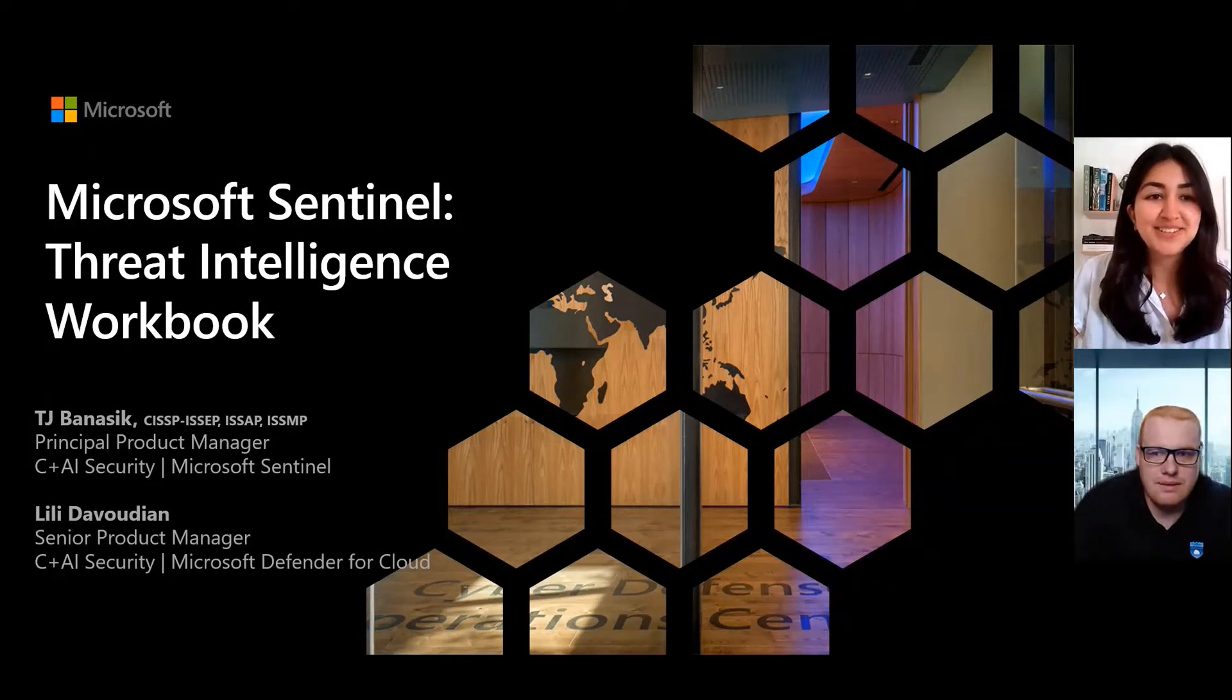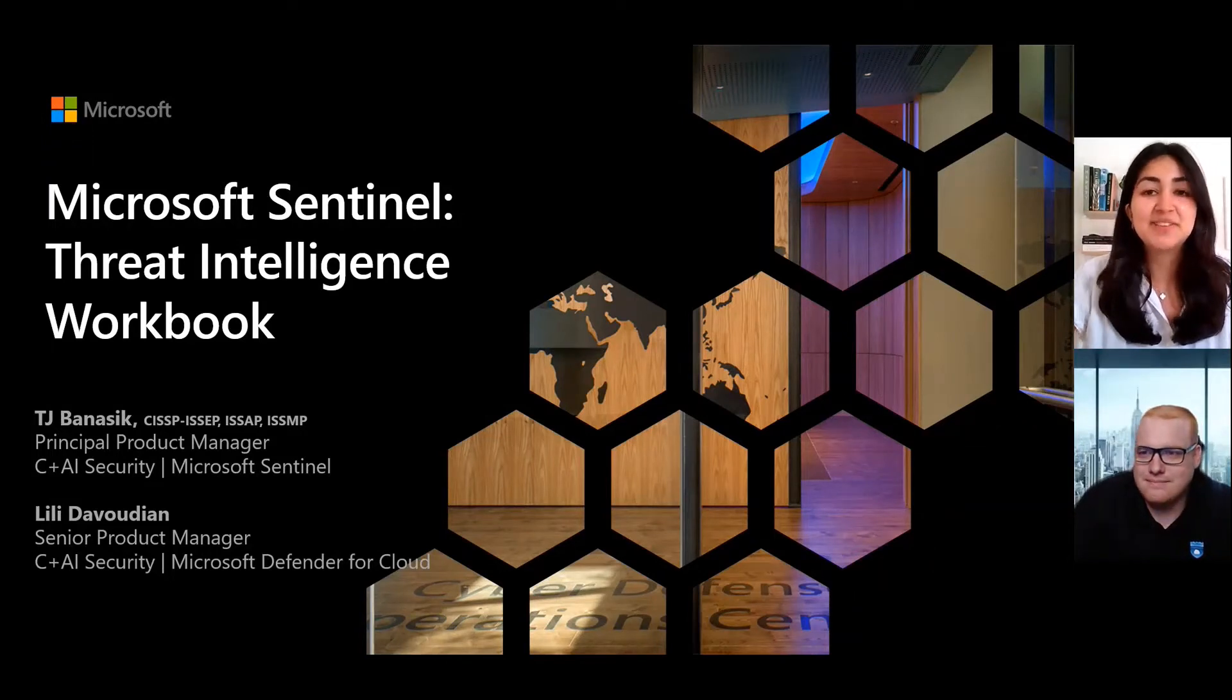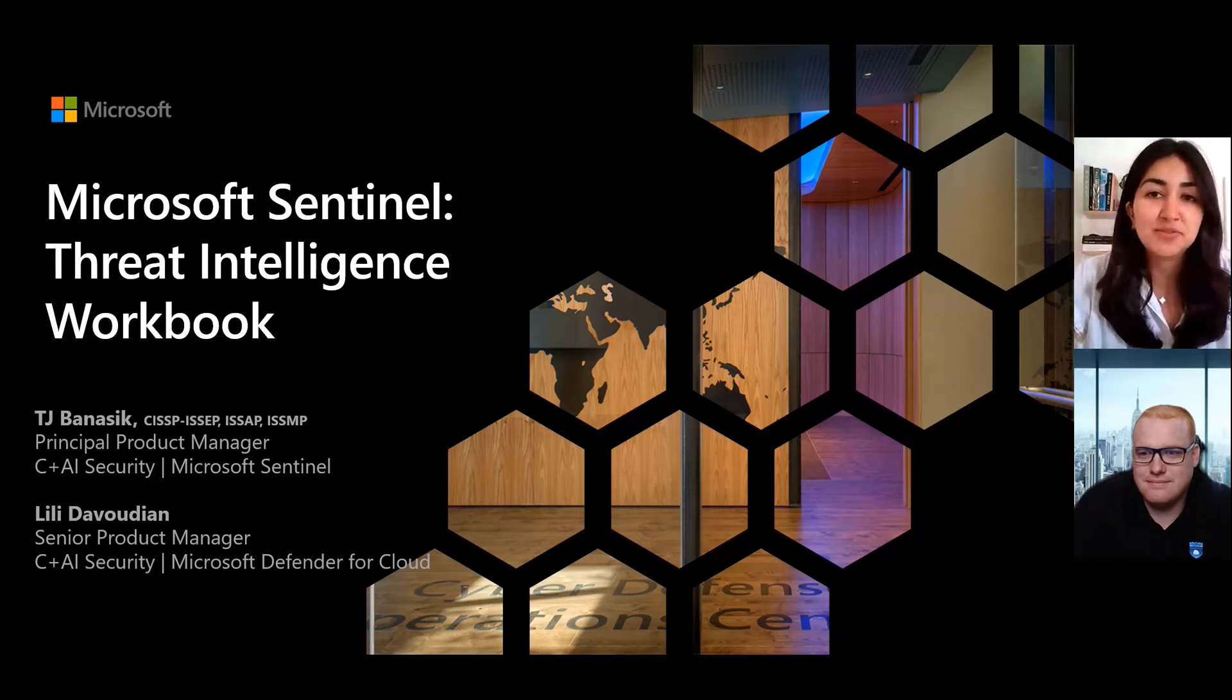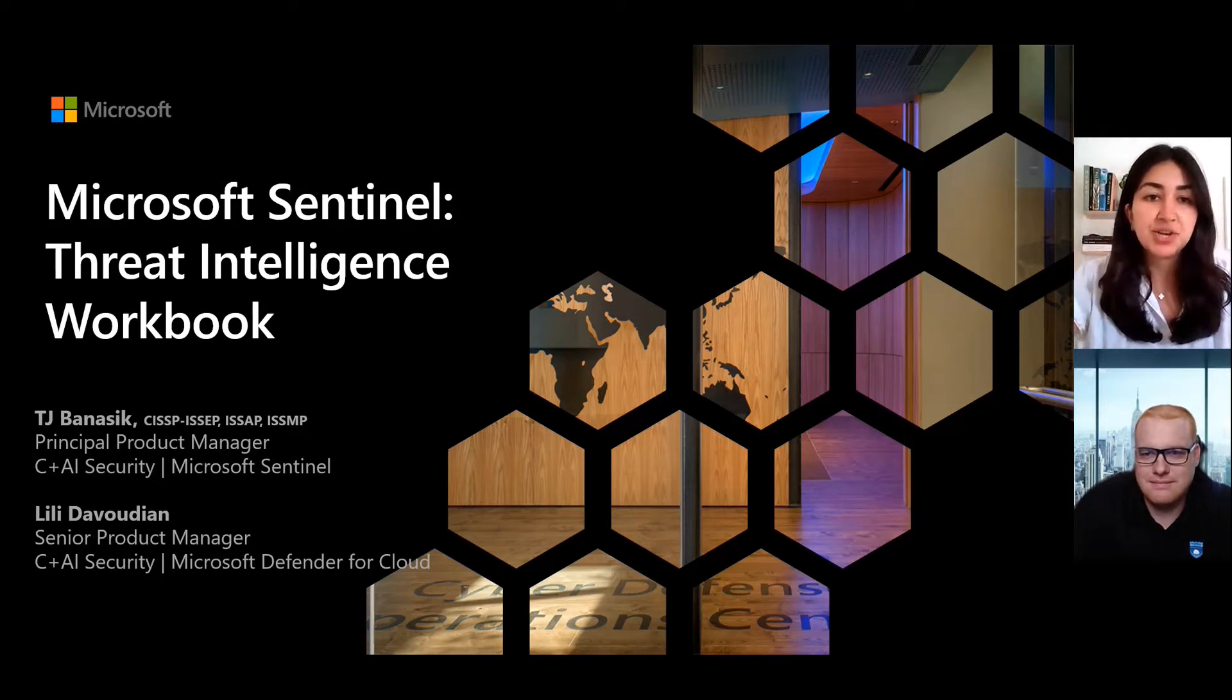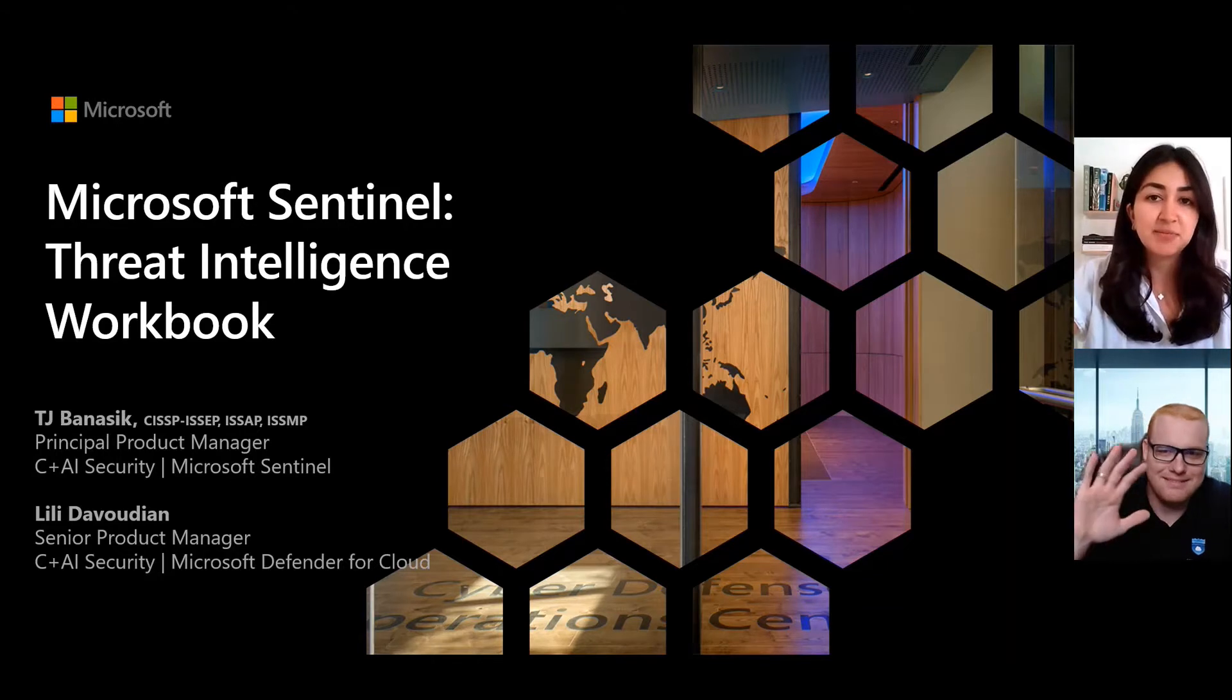Hi, and thanks for joining us today. My name is Lily Davoudian, and I work on the Microsoft Defender for Cloud product team. I'm joined today by my colleague, TJ Banasik from the Microsoft Sentinel Group.